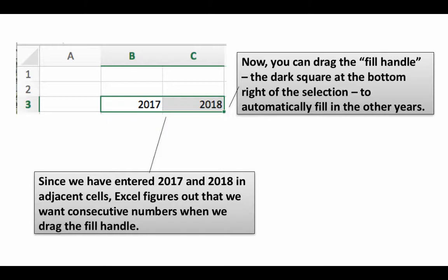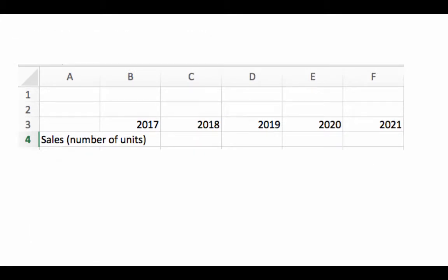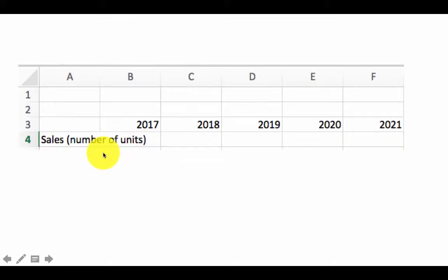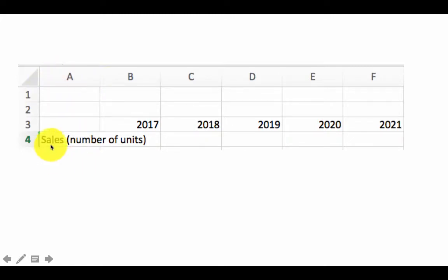So that takes care of the years. The next thing we need to do is start entering the sales units. We put the years in starting from column B, so in column A we are going to put 'sales number of units' — that's just the title for what information is on that row.